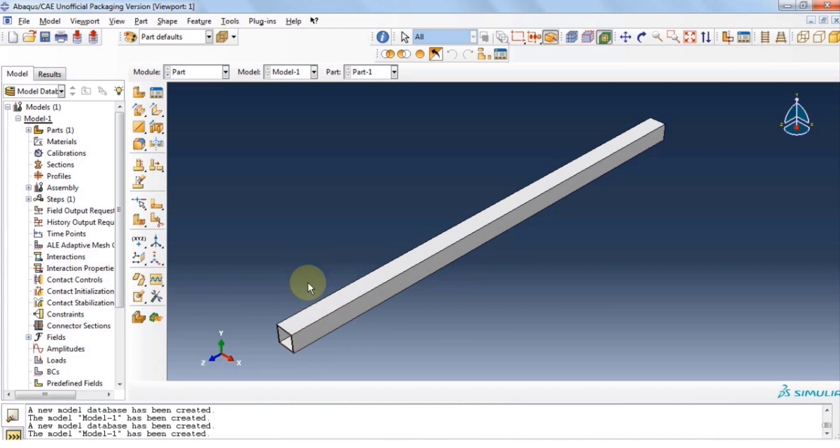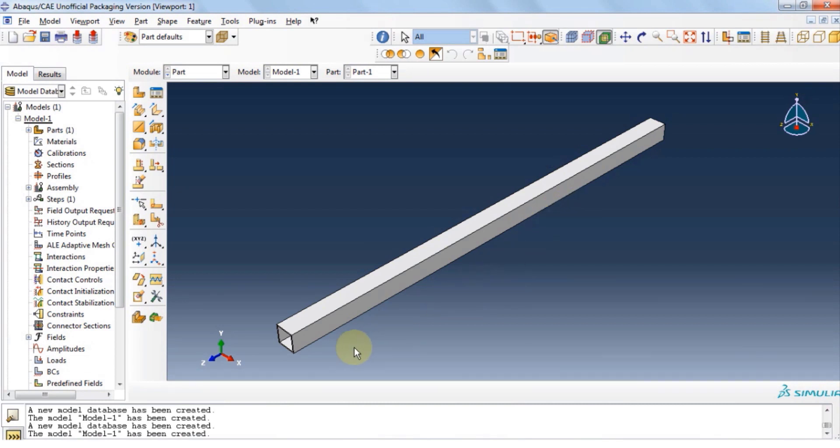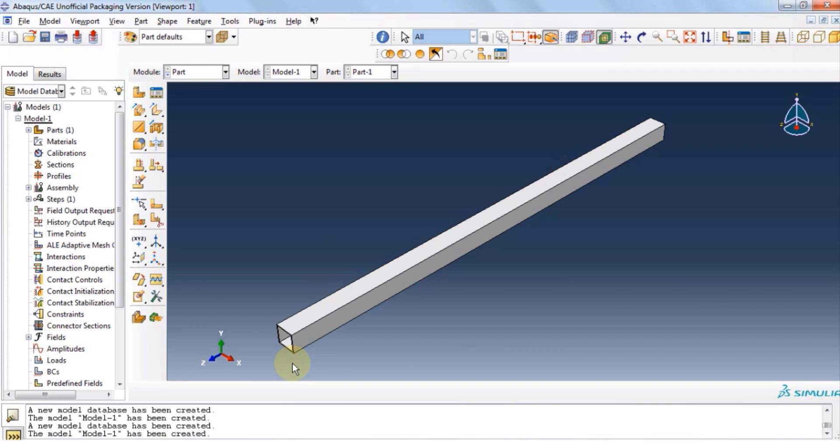Now let's start analyzing the buckling on this tube. If you don't know what is buckling, it is the deformation under compression forces. Our goal is to find the force at which the buckling starts to happen in the tube and it's called linear buckling.